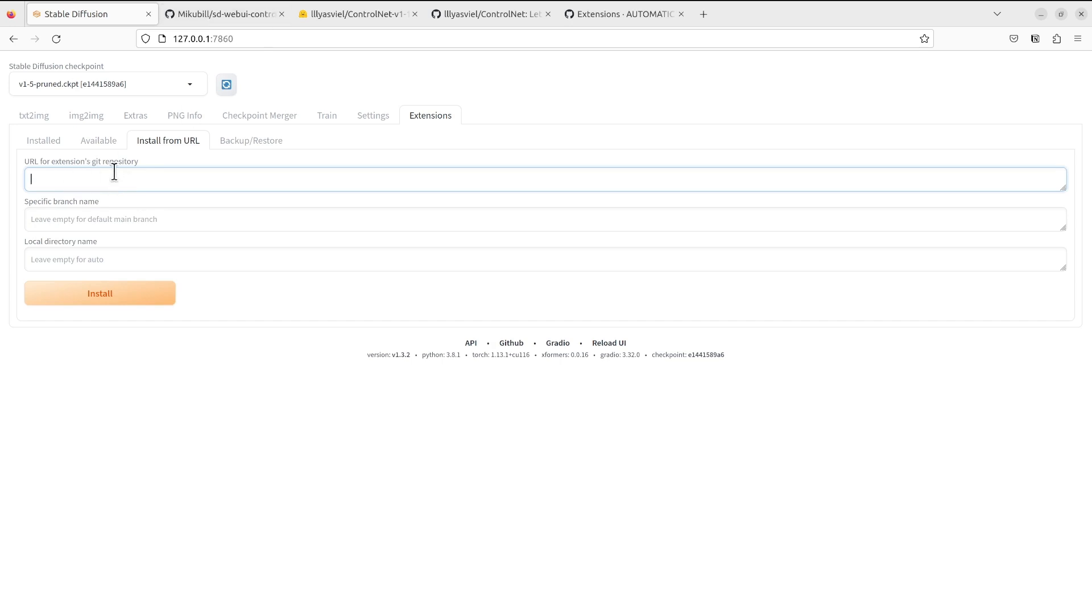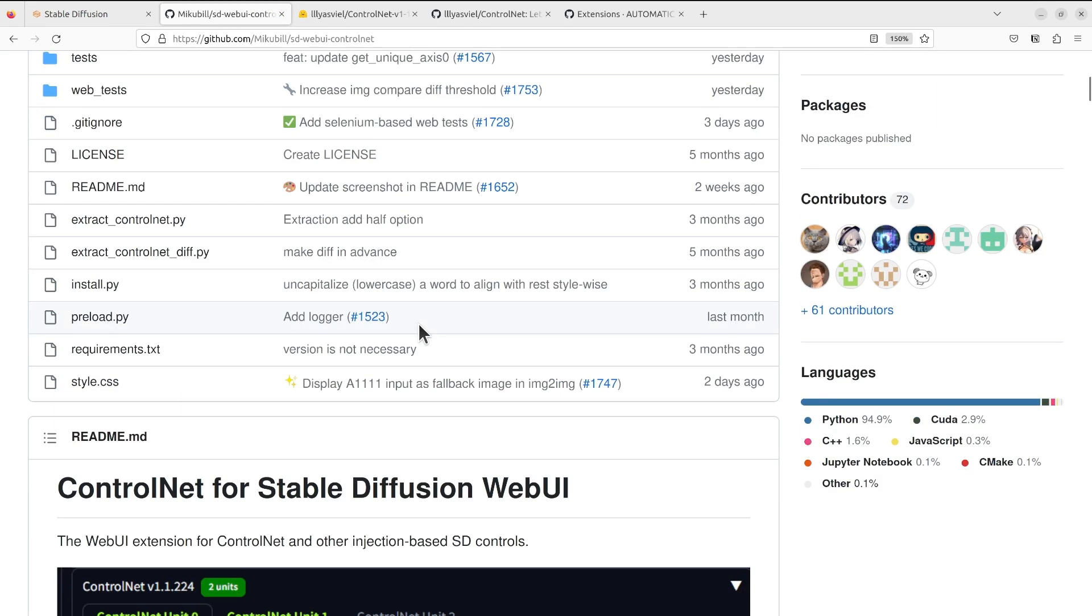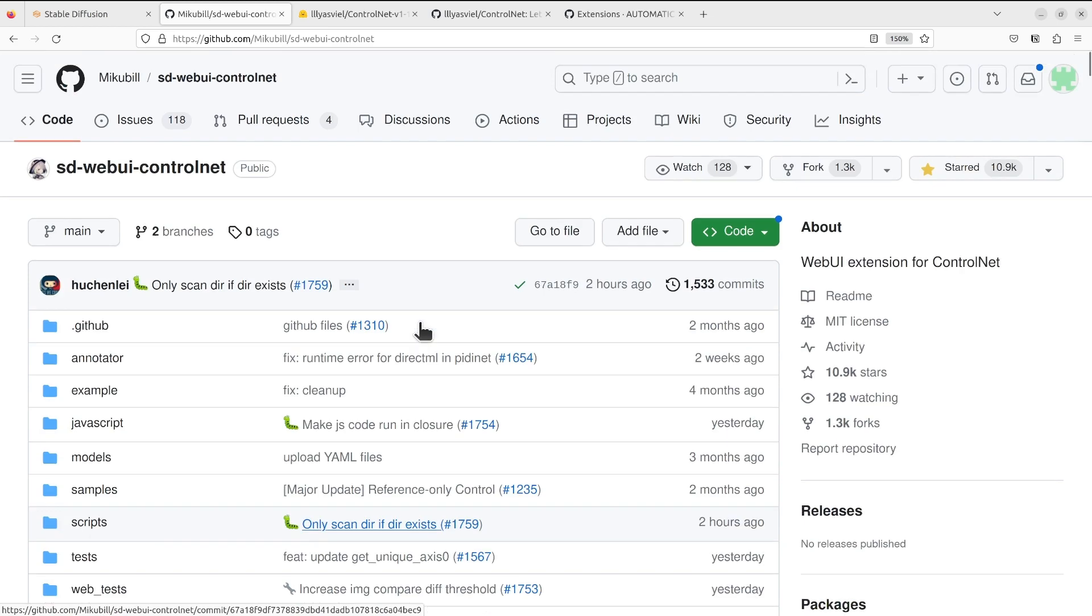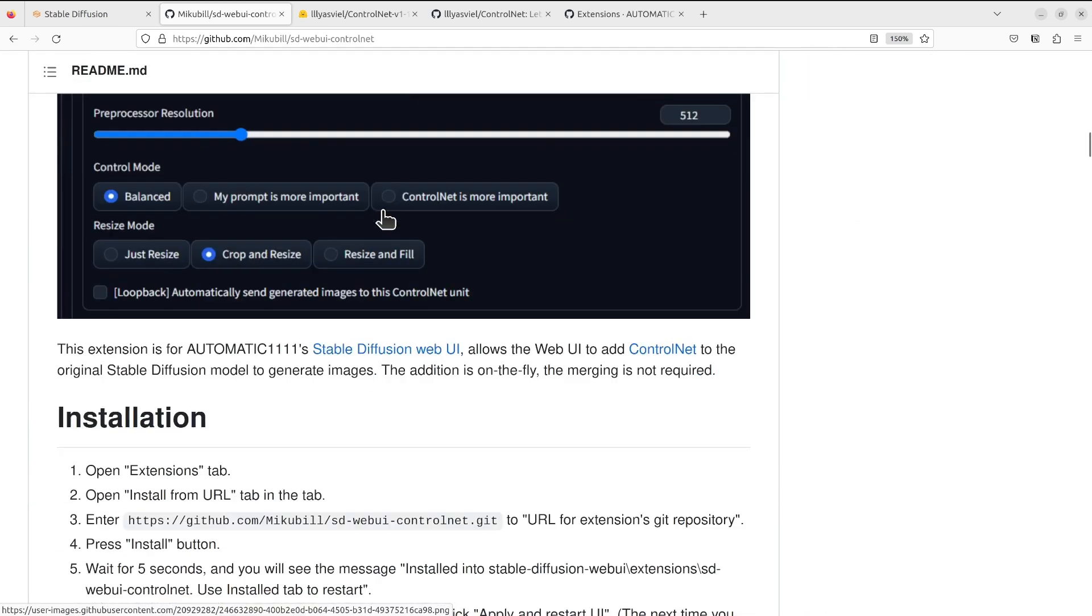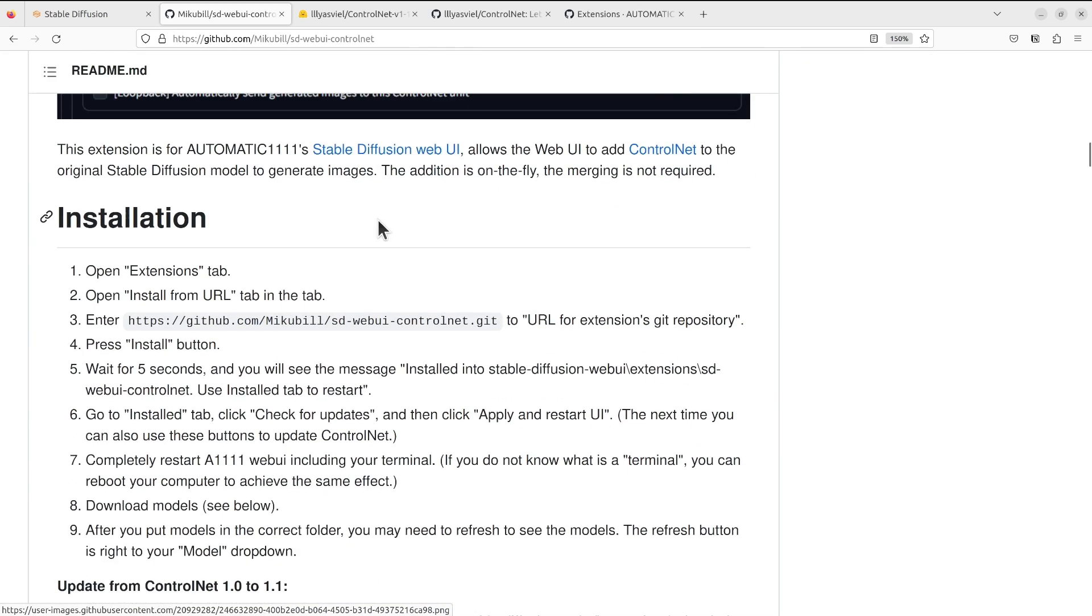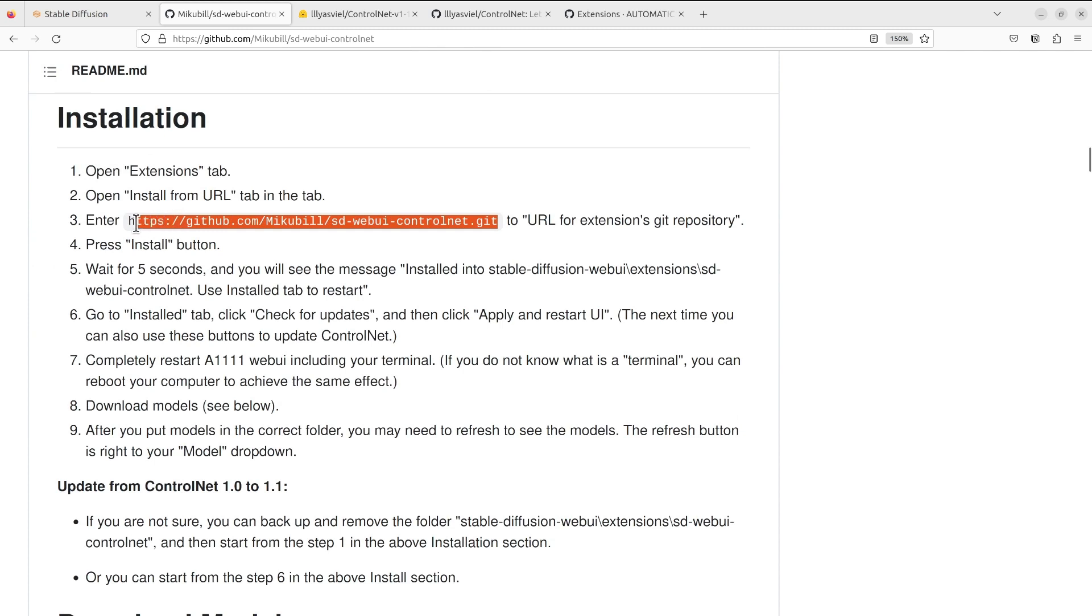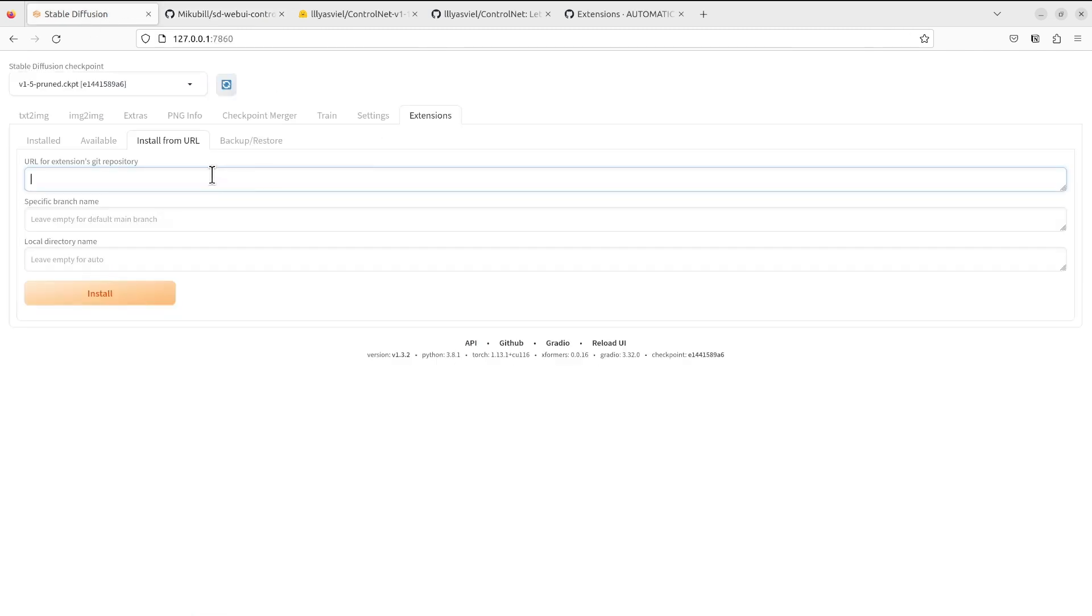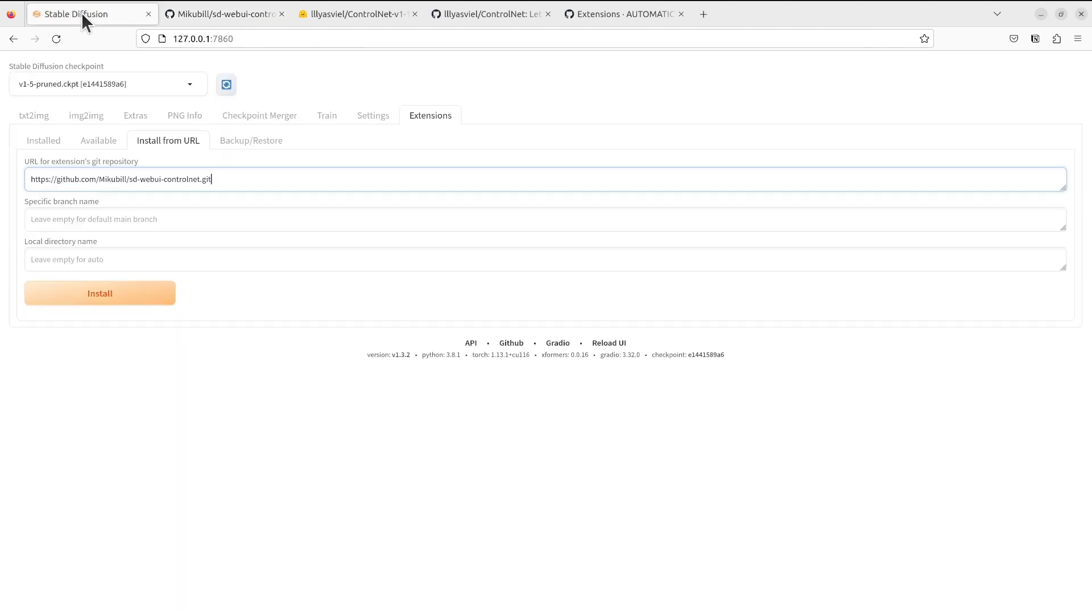You will input the URL for the extensions git repository, which is the one I showed previously. In this repo they also have a section called installation you can use as a reference.